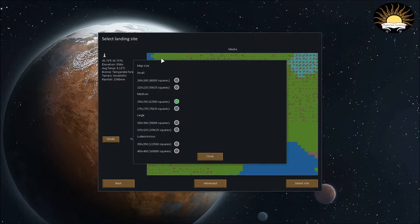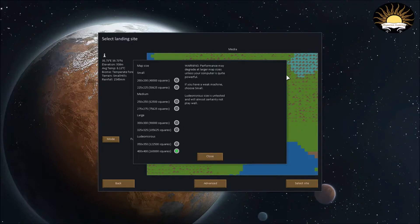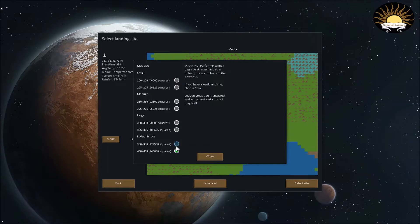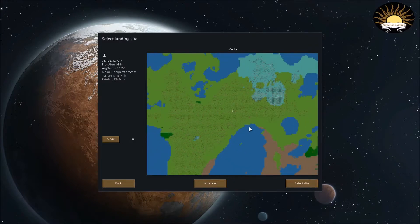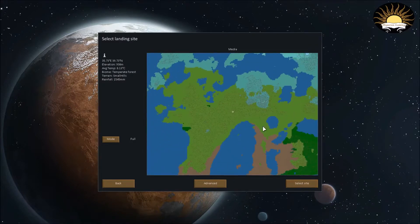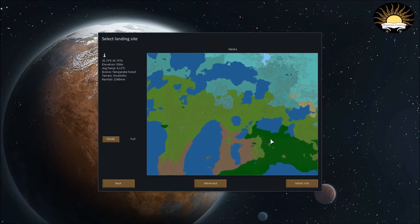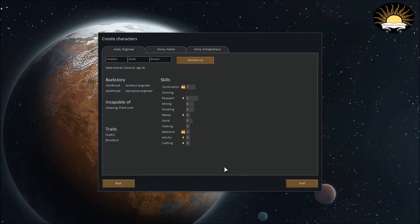I'm just gonna click on Advance here. So, this allows you to do the map size. Let's just set it to the highest we can possibly do. It says, warning, performance may degrade at larger map sizes, unless your computer is quite powerful. I have a quite powerful computer, so I think I'm gonna go with that. Well, actually, I don't know. I think we might want to keep it a bit smaller. Let's put it on large. Simply because I don't want to have too big of a world, and have crazy stuff going on. This is kind of a beginner's guide, so just keep it simple.